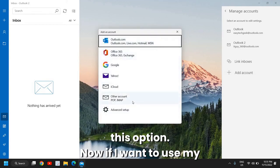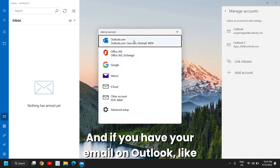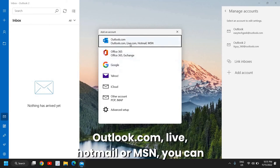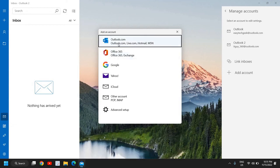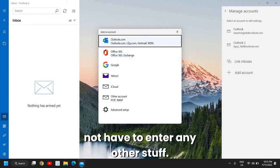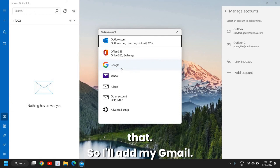Now if I want to use my Gmail I can simply click on Google. And if you have your email on Outlook like outlook.com, live.com, hotmail or MSN you can choose that. The best part is you do not have to enter any other stuff, you just need to log in and you will be able to do that.